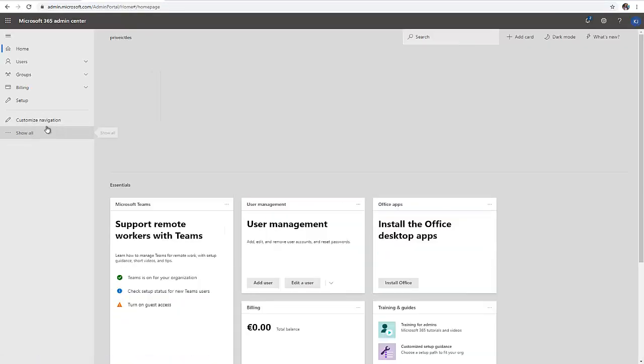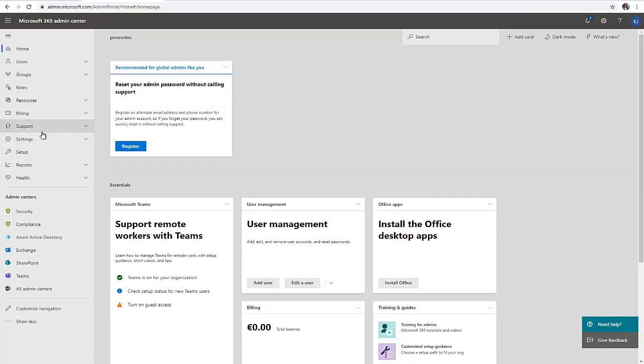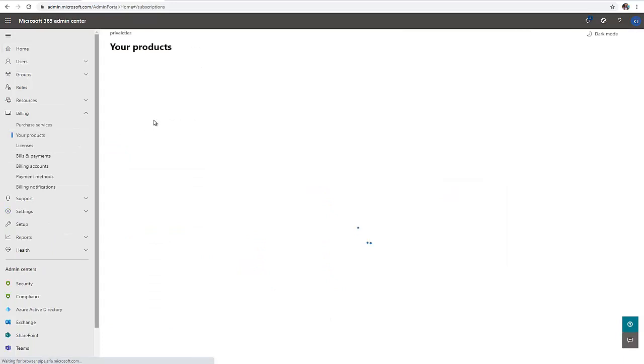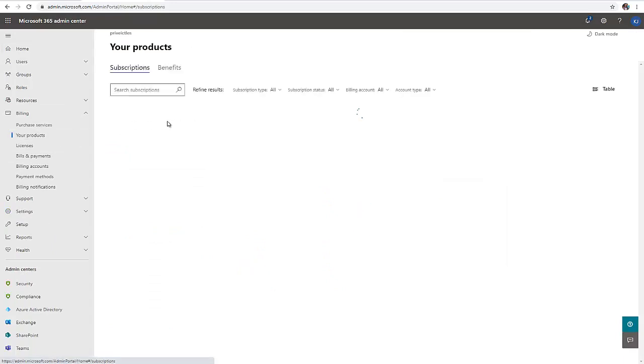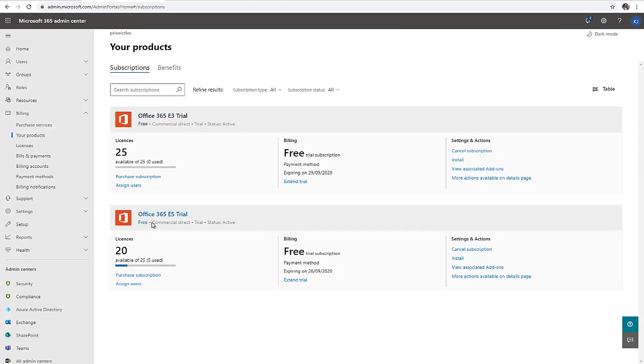Let me go back to my licenses and billing. Let me go to your products. As you can see right now, I have the Office 365 E3 trial license and also the E5 trial license.